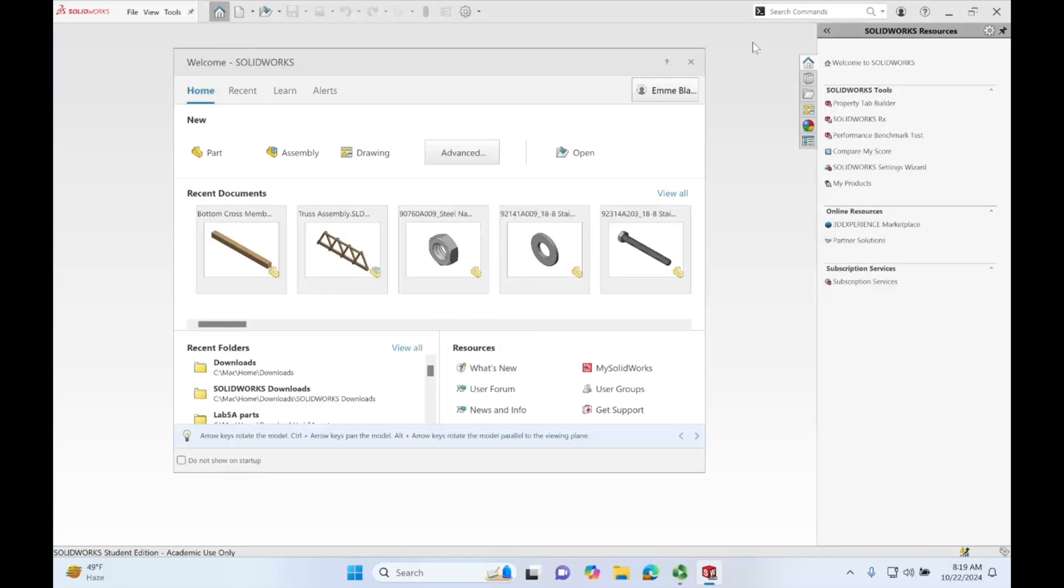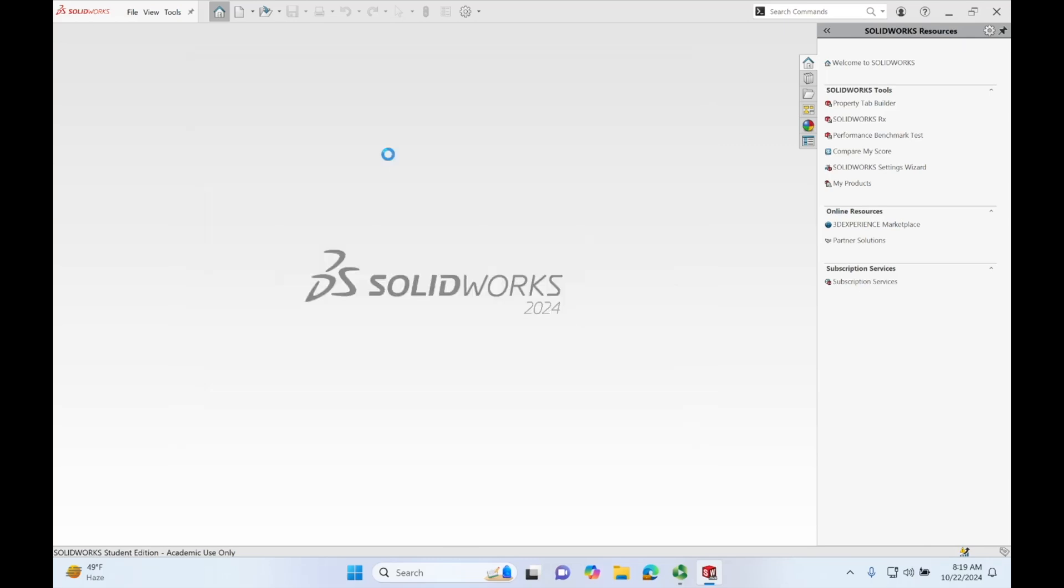Hello everyone, in this tutorial we're going to be going over how to create a drawing in SOLIDWORKS using our main beam. So let's open up SOLIDWORKS and open up a drawing.